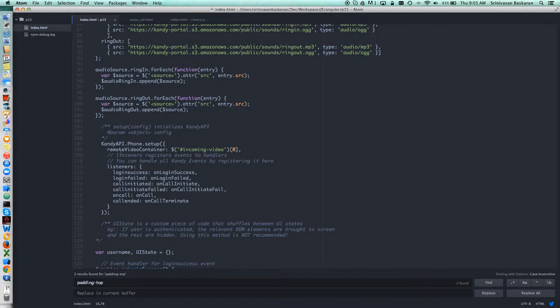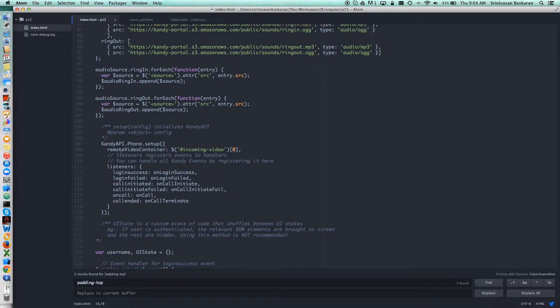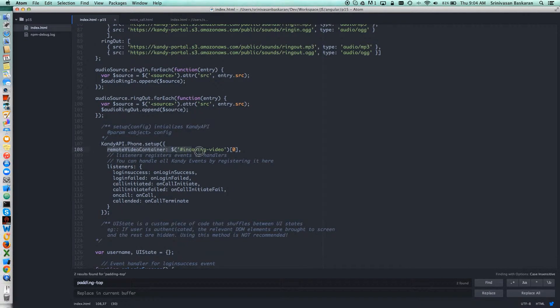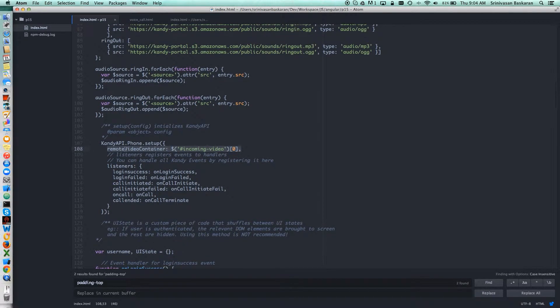If you want to initiate the Candy object, since it's a video call or voice call, you need to have a div in order to receive audio or video. This is where we have to include the remote video container or local video container.